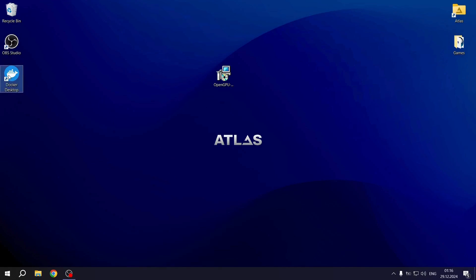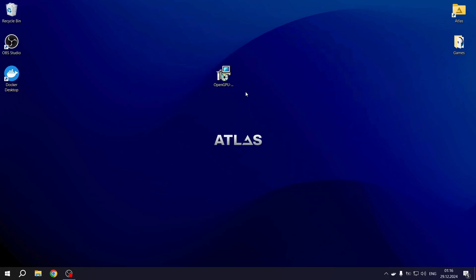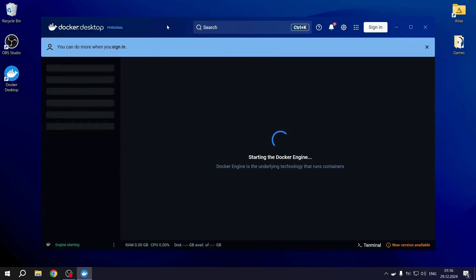After Docker Desktop is installed, we launch the program. Click the Accept button, then skip and once again, skip.